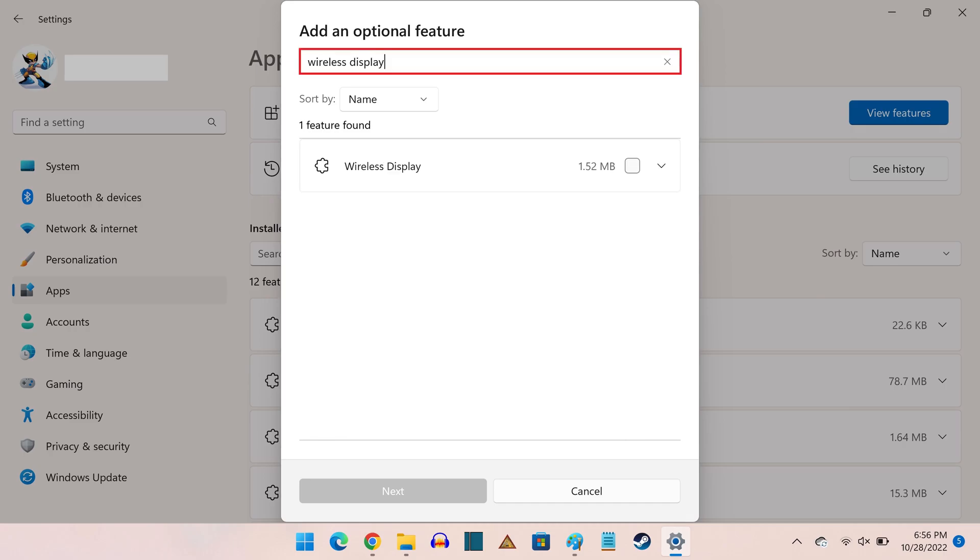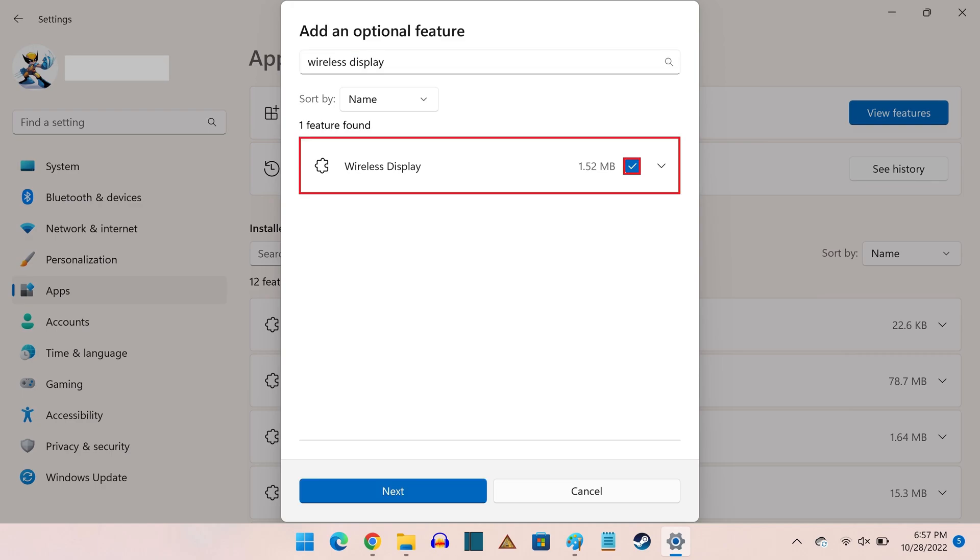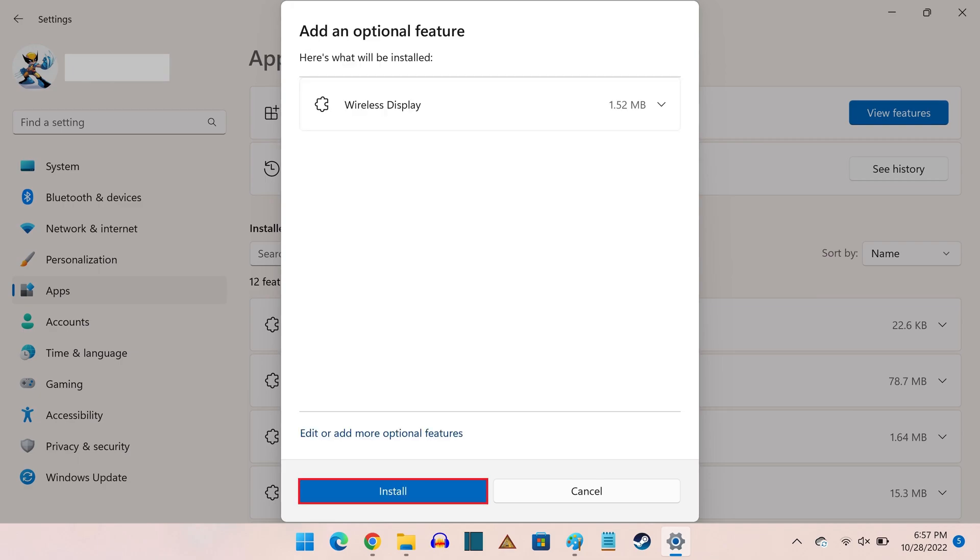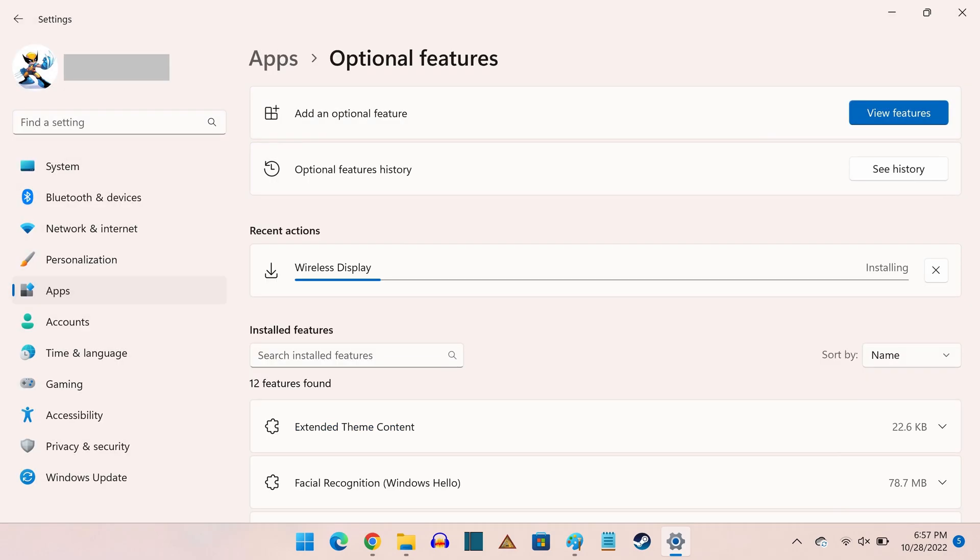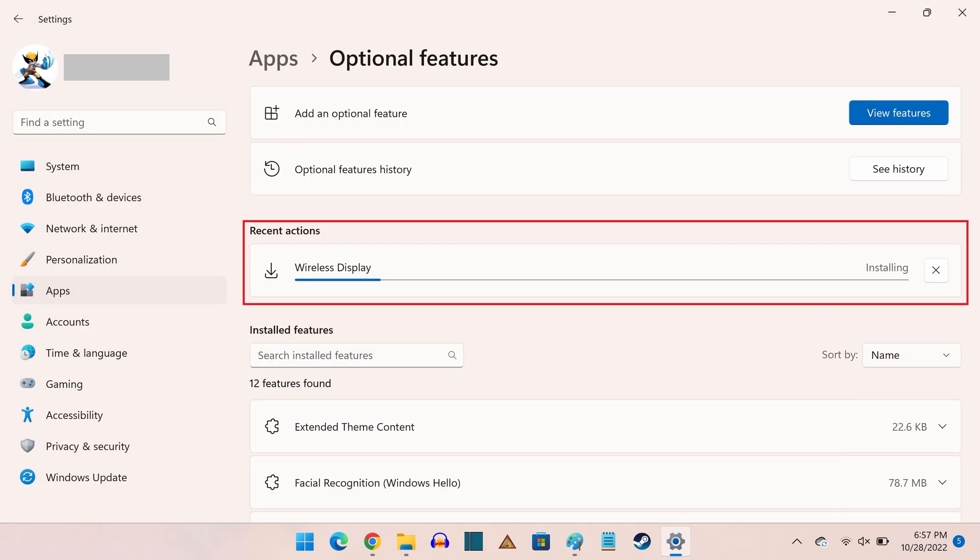Step 5. Search for Wireless Display. Click to place a check mark next to Wireless Display in the returned search results, and then click Next. Click Install on the next screen. You'll return to the Optional Features screen where you'll see the Wireless Display feature is being installed.